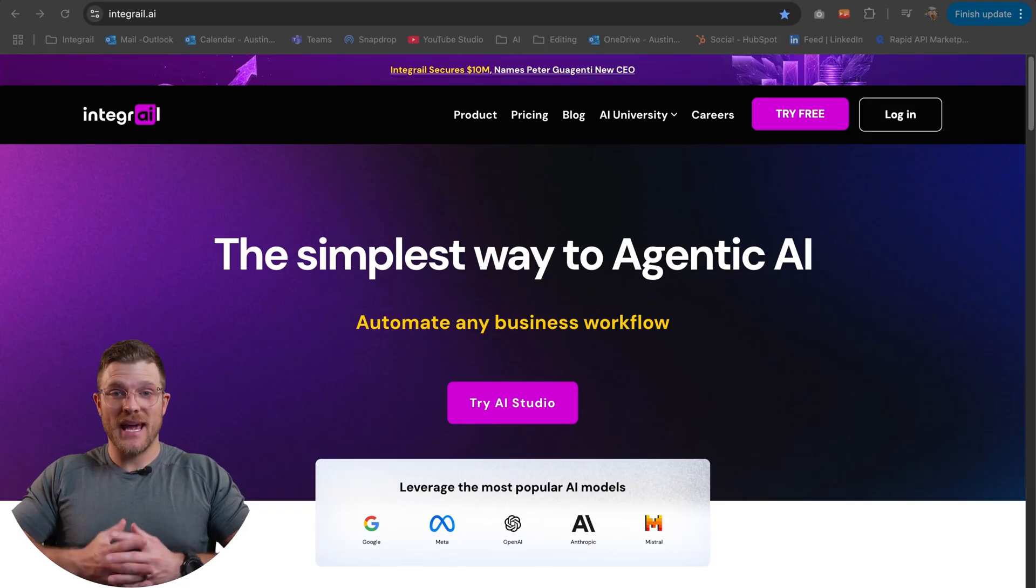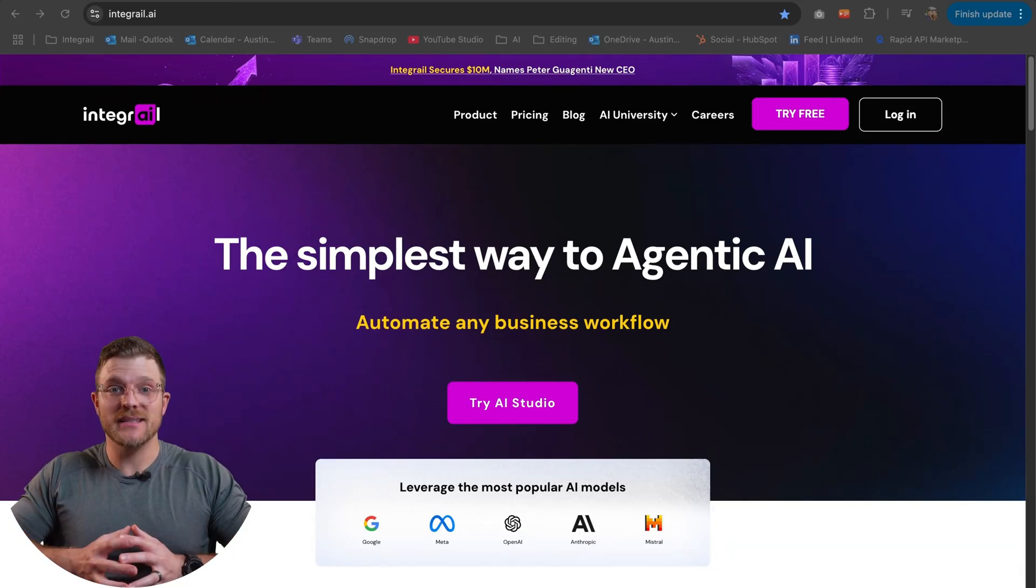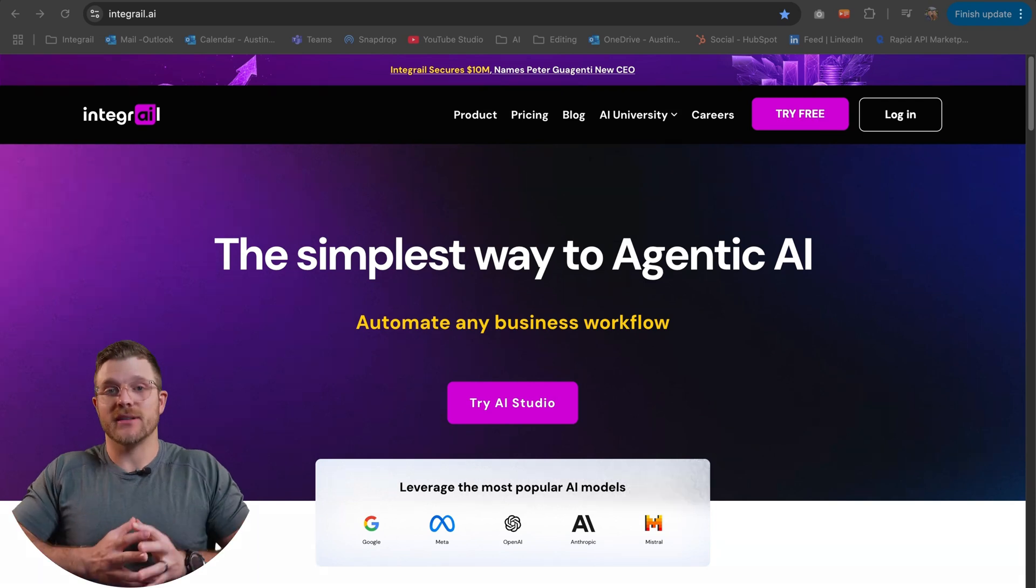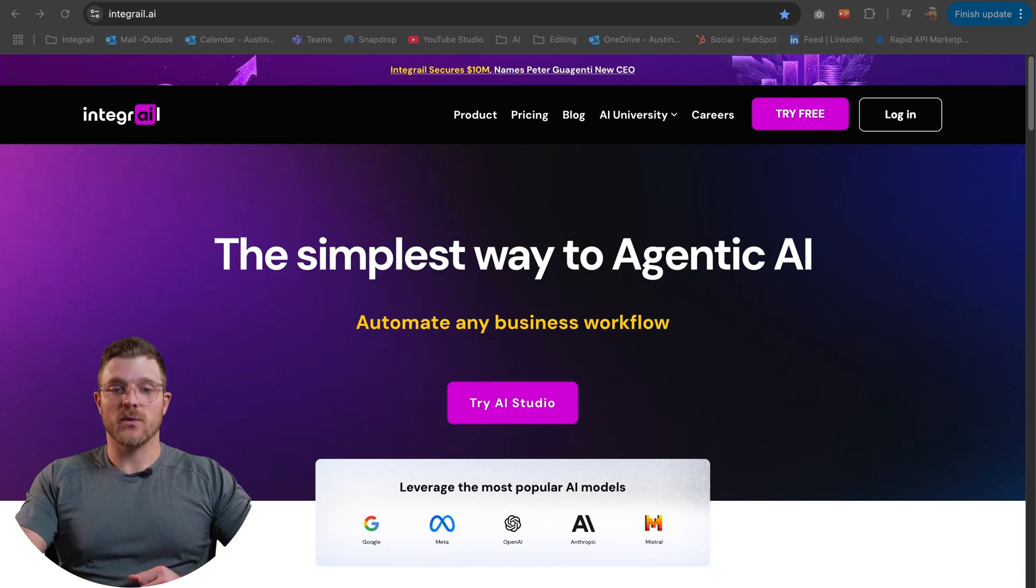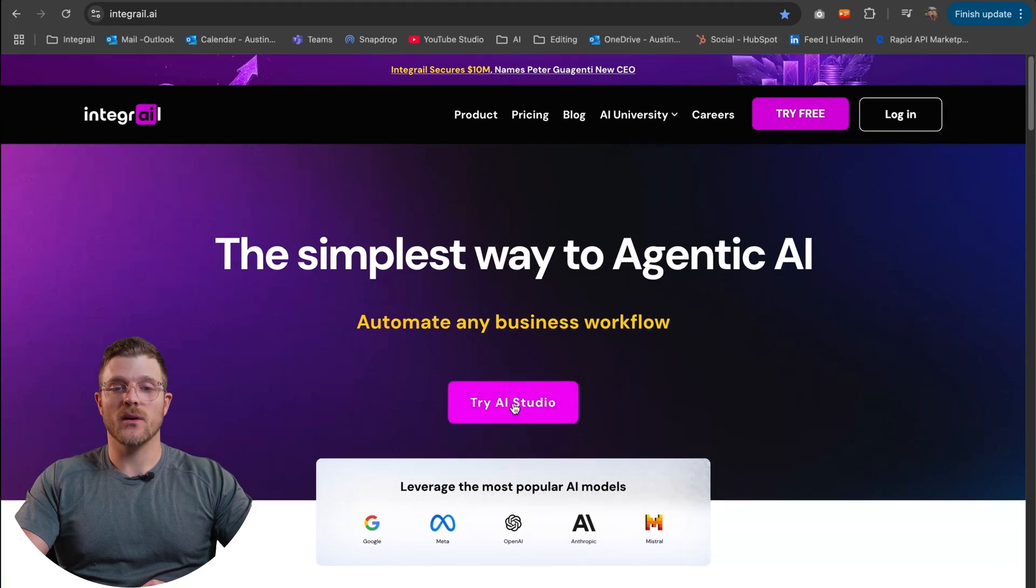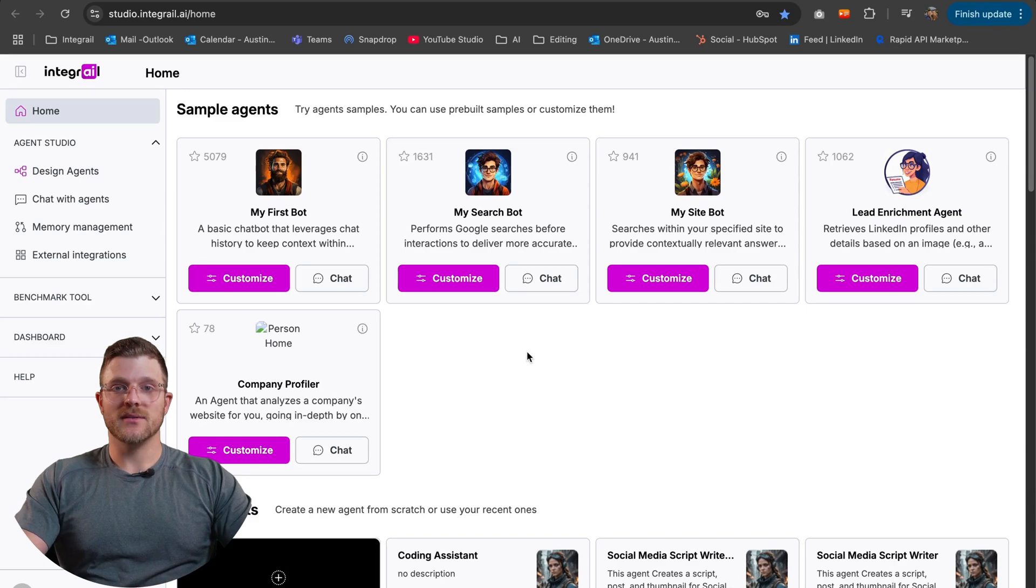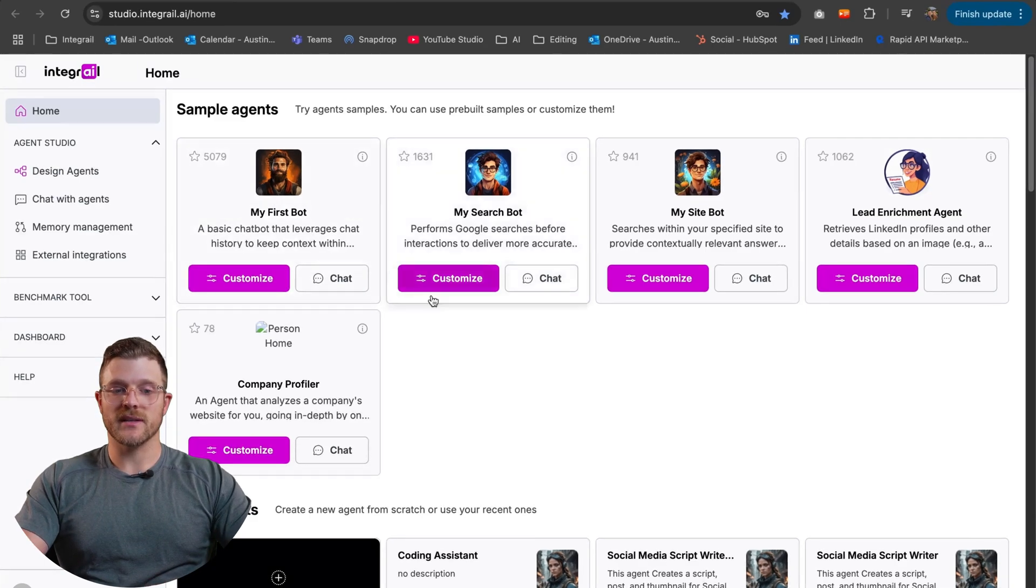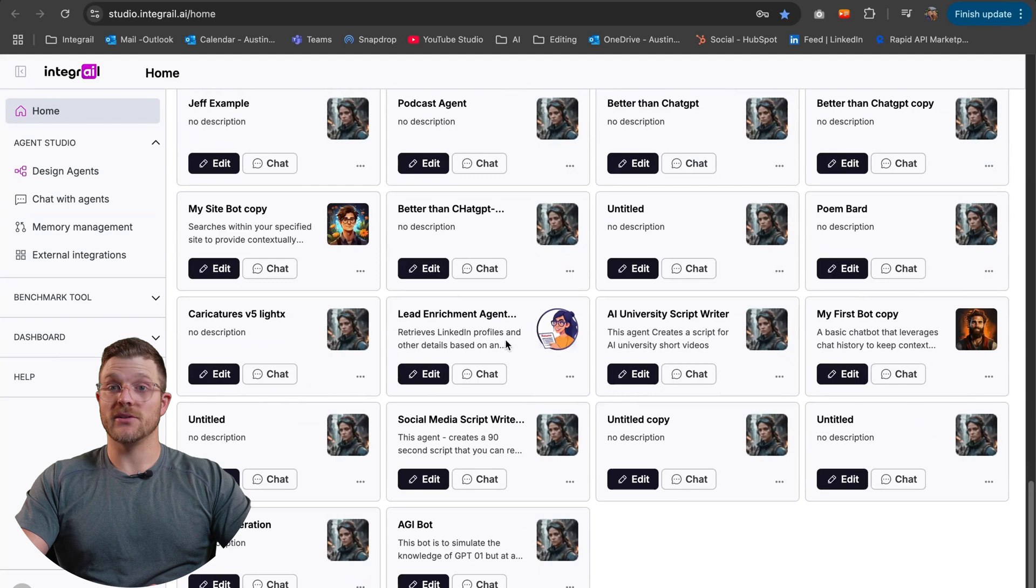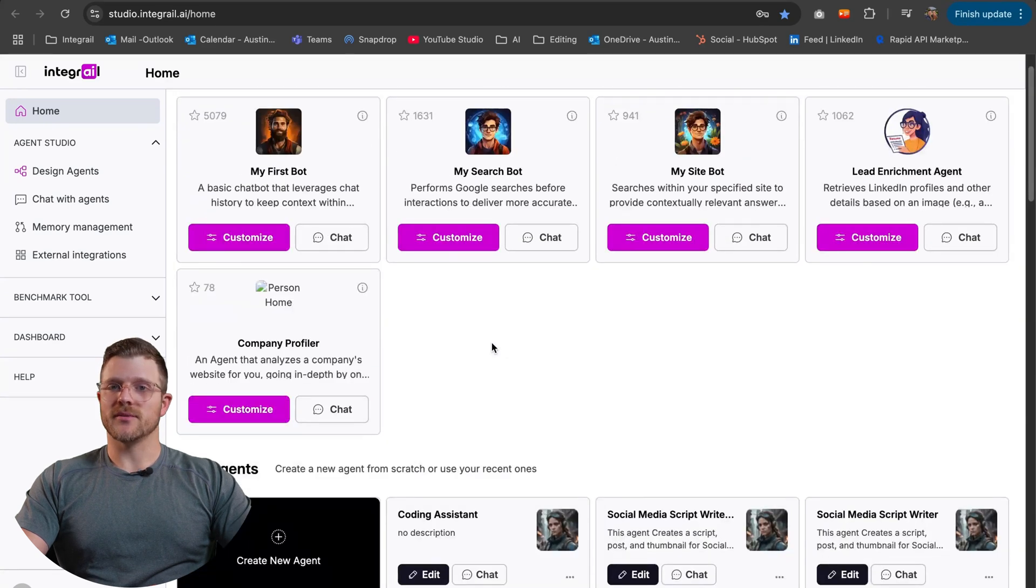All you have to do to start building AI agents the true easiest way is head to integral.ai. Here's our homepage where all you have to do is press on try AI studio or try free in the top right hand corner. After you've signed up for a free account, you see our homepage here, which has some of our sample agents as well as all the different agents that I've built. But let's start from scratch.